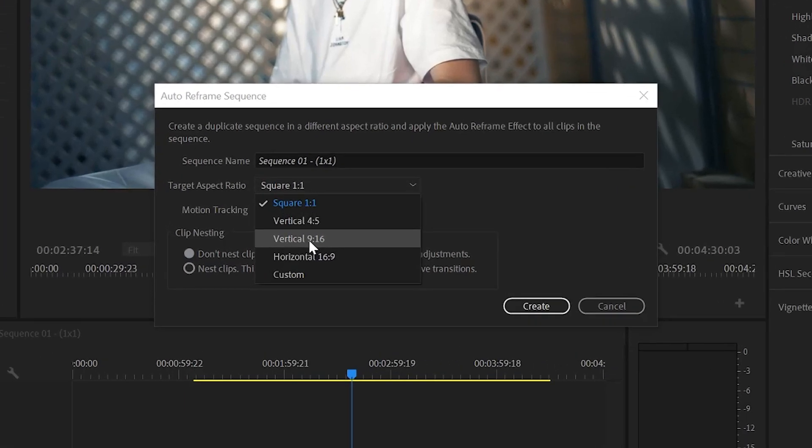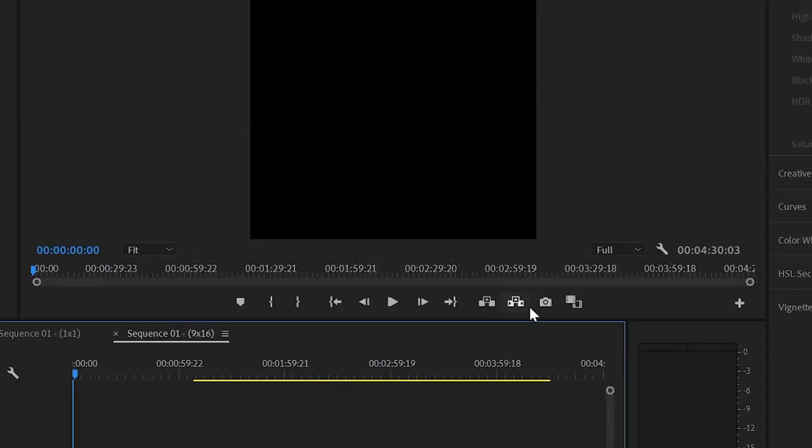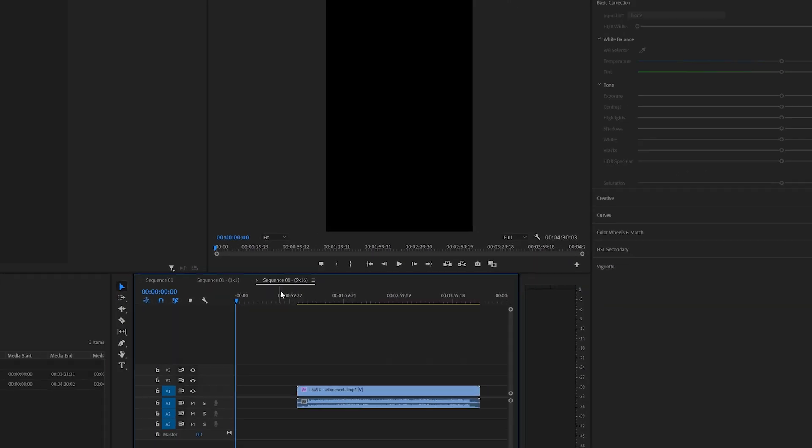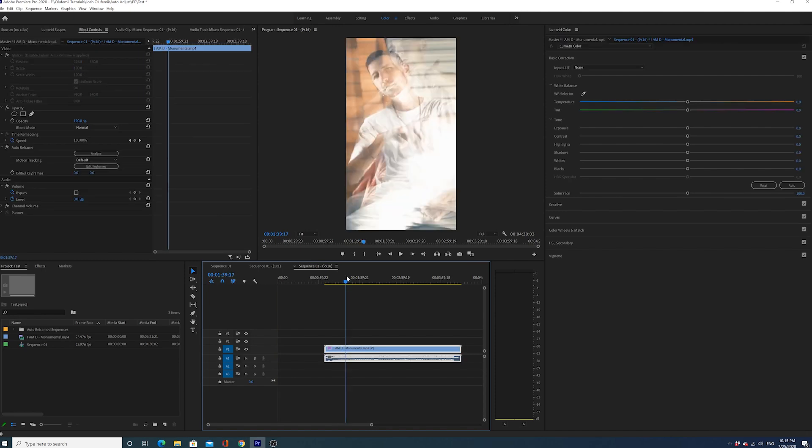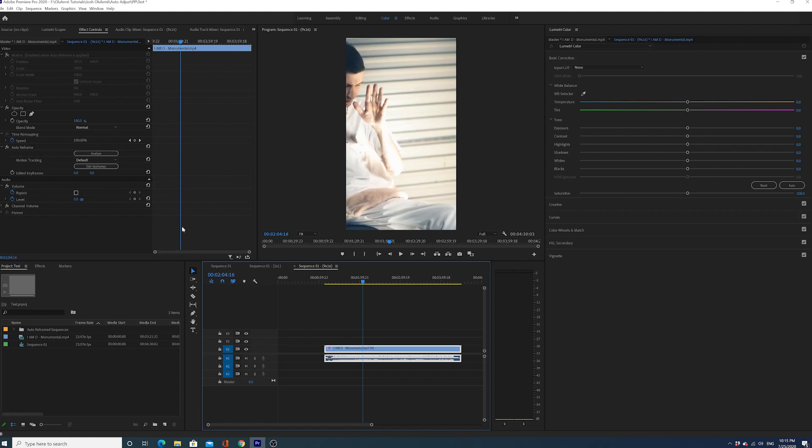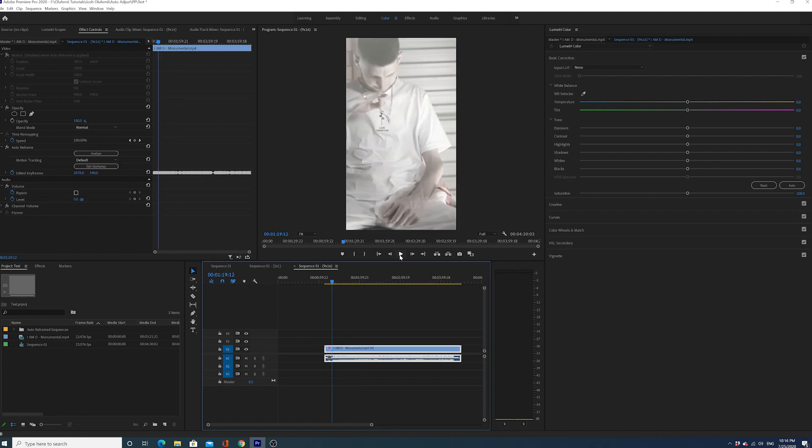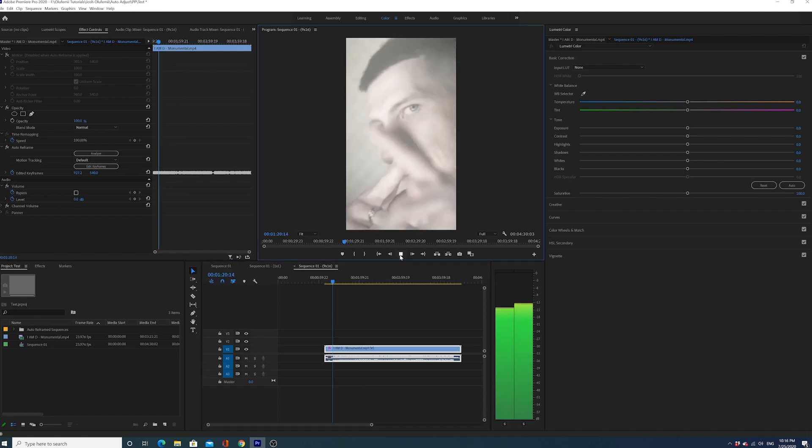Vertical 9 by 16, and I'm gonna leave it on default and do Create again. That's gonna create another sequence. The sequence, as you can tell, is a vertical rectangle. We're gonna give it a sec - it needs a sec to actually take effect. If I go to Edit Keyframes, yep, I can see that the keyframes have been made. So this effect has now successfully reframed this entire thing.